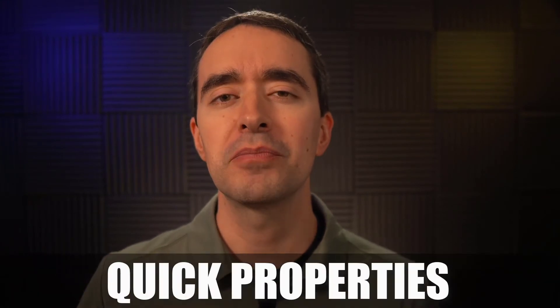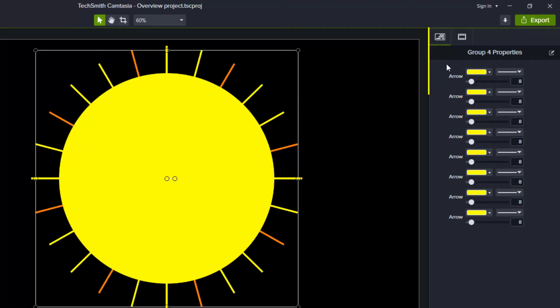When you create a new group in Camtasia 2021, there's now a new tab in the Properties panel called Quick Properties. This tab provides properties for annotations.